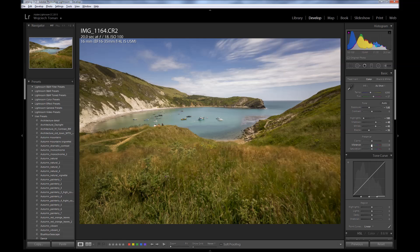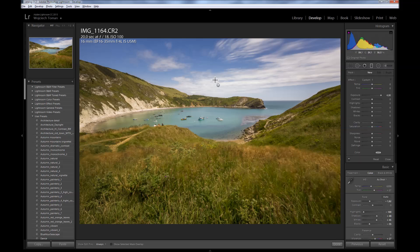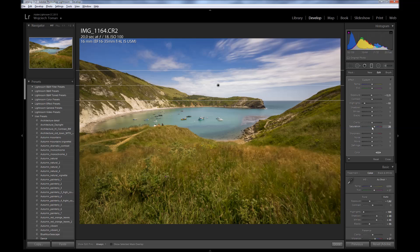Next thing I normally do is to increase saturation of colors. I start by dragging the Vibrance slider. I think it works pretty well. But I want the sky to be even more saturated, so I go back to my graduated filter, select it, and drag saturation a bit to the right — just a little teeny bit, just like that. It works.